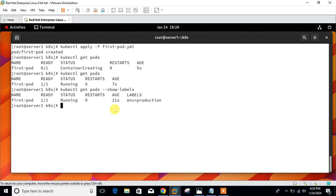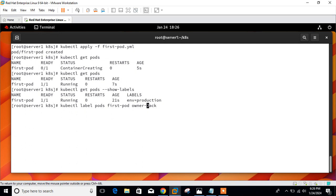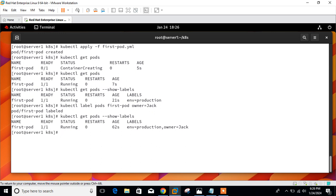We can also add a label to a pod through the command line using the label command. Let me add one more label: kubectl label pod first-pod owner=jack. You can see the label was added successfully. Let me verify with show-labels — owner is now a key successfully attached to my existing pod.